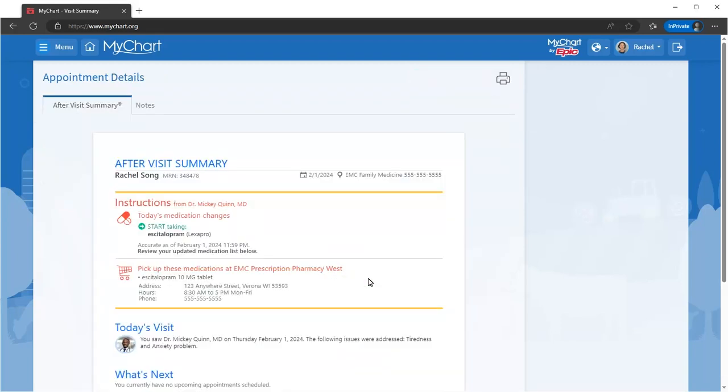Often called an AVS, it includes your medication instructions and any other important notes from the visit.